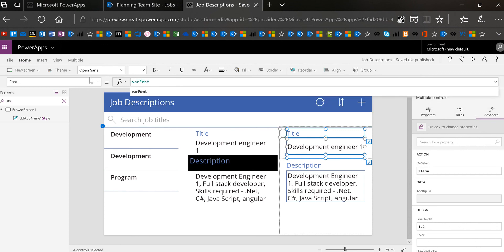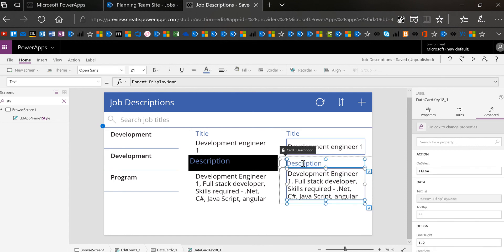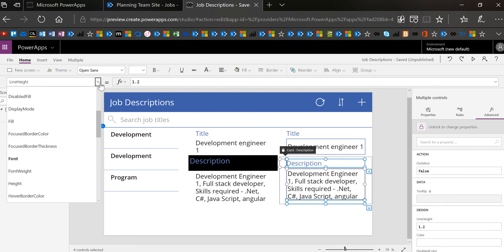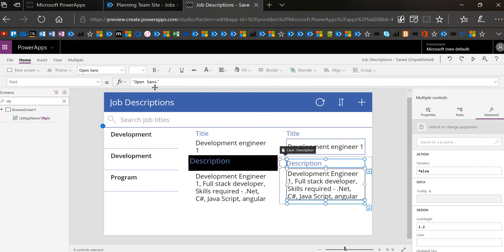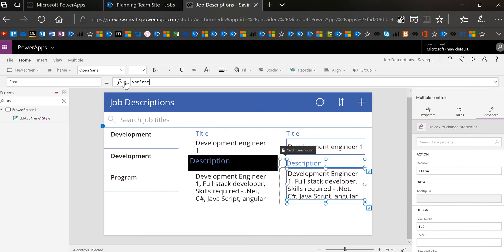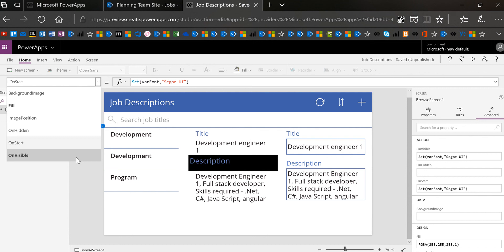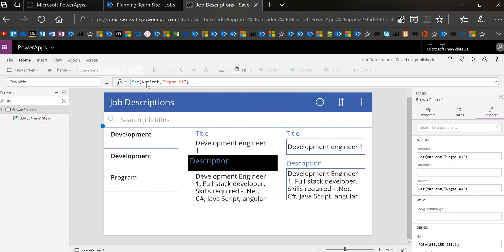This does involve a little bit of selection because you can't select multiple cards at the same time, but at least you're only doing this the first time — when you first build your form. After this you'll be changing the variable as opposed to clicking on each and every thing. No matter what, everything is now going to be Segoe UI because it's all set to varFont.